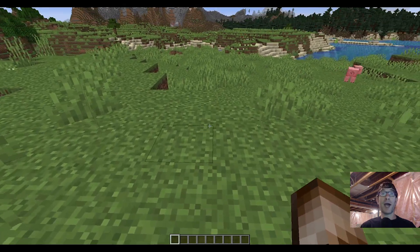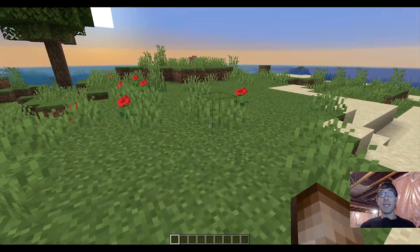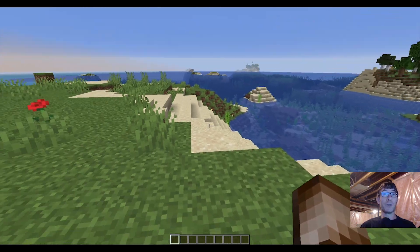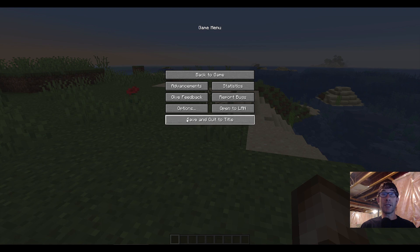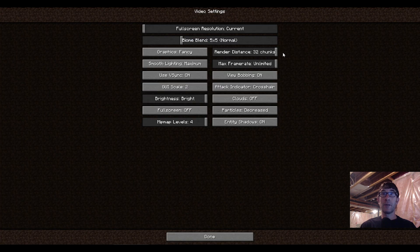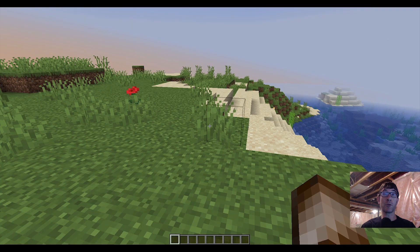Now assuming you've done all that, we're gonna go anywhere in the overworld, but before we use this we need to turn down our render settings. I'm gonna press escape, go into Options, then Video Settings, and take my render distance down to six. I don't want it any more than that — that could really conflict with how this works.